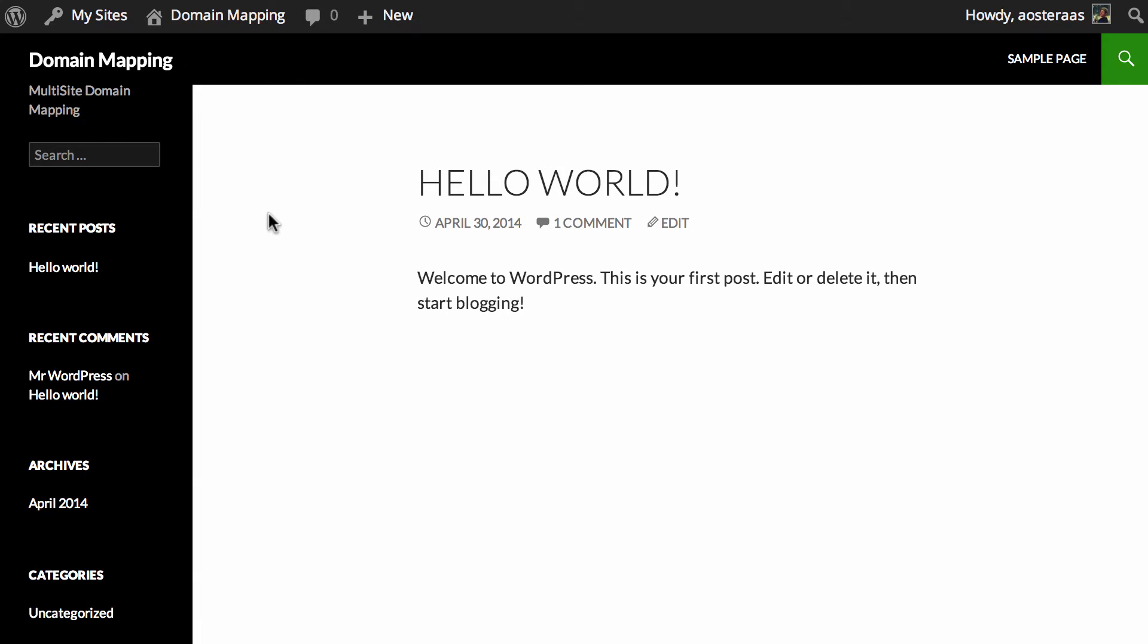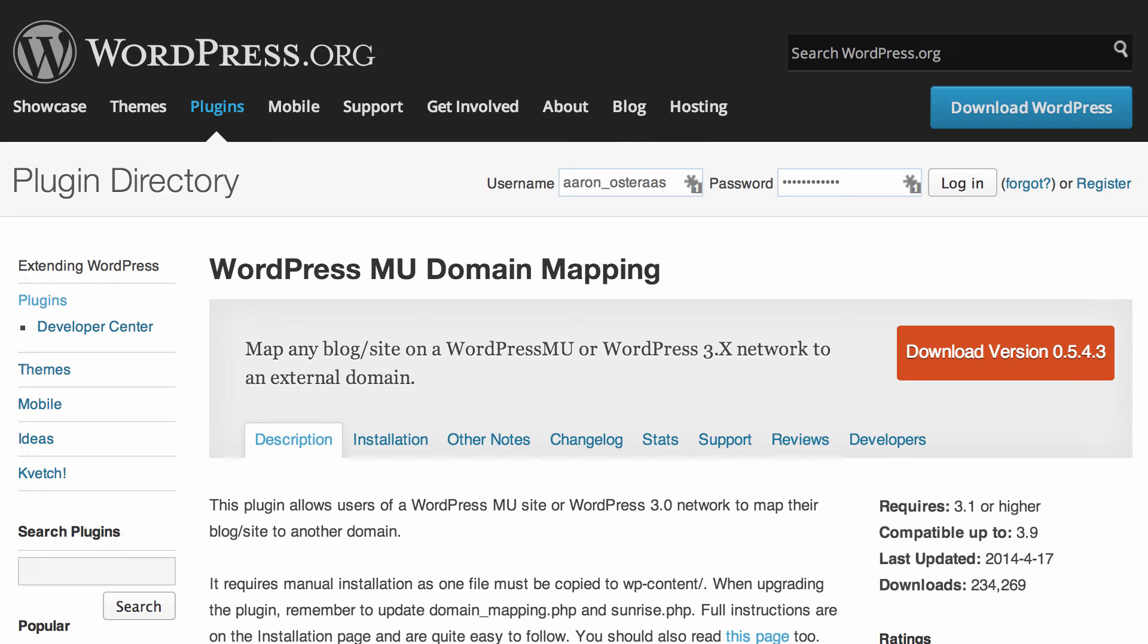One important thing to note is that it's currently running with a subdomain structure. If you're using a subdirectory structure that's fine as well, there are just some slight differences to the overall process. Here in another tab in my browser I've got the WordPress MU domain mapping plugin open and available because we do need to download that and install it onto our website.